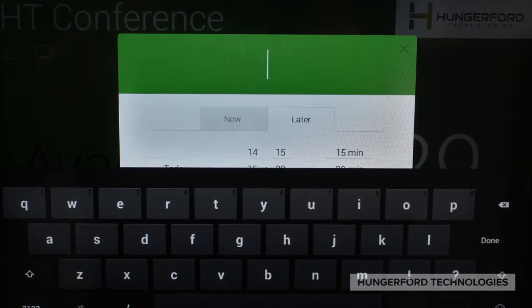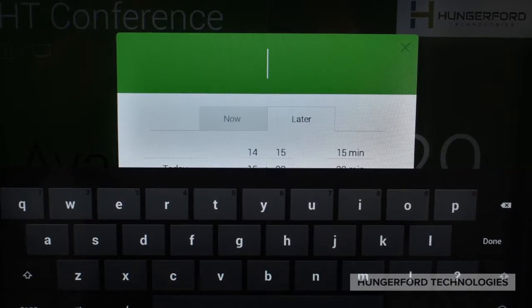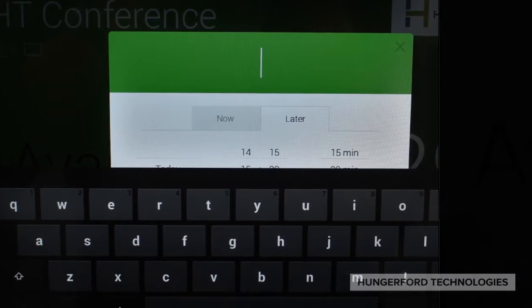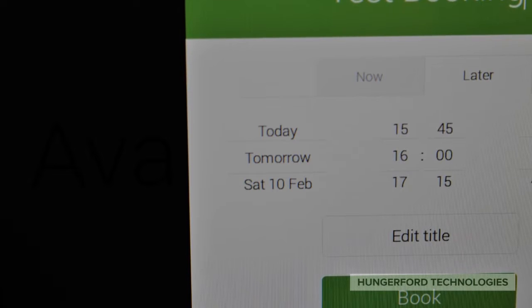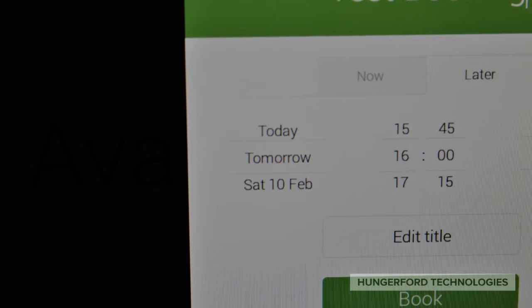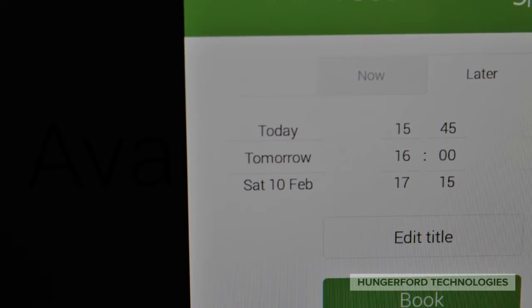The next step is to add a name to your meeting. After the name has been added, click the book button.